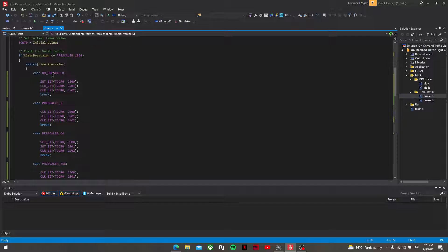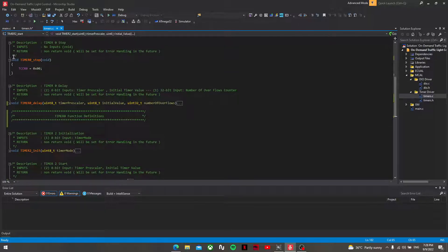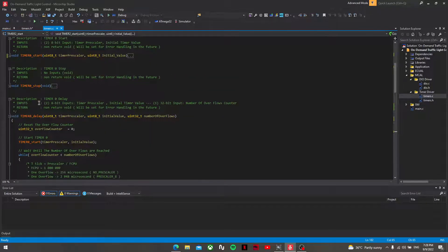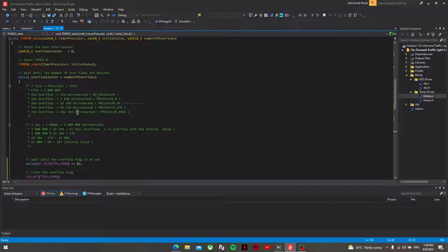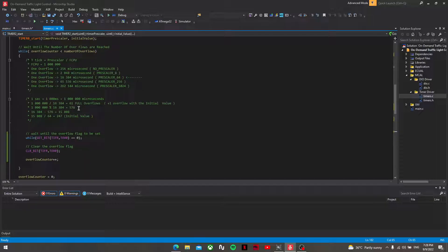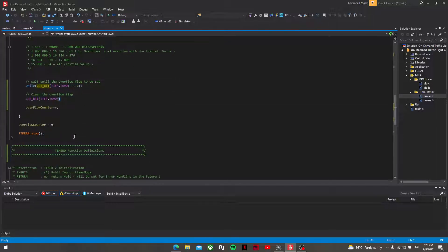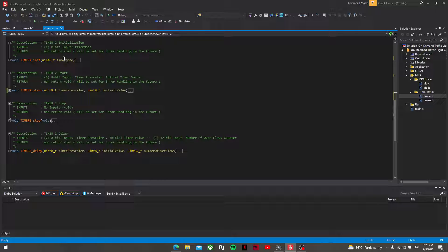The timer_stop just stops the timer. The timer_delay implements the previous functions — first it starts the timer, and here are some calculations for the one-second timer. It waits for the overflow flag, then it clears the overflow flag and stops the timer after the specific time has passed. Exactly the same applies for timer2, since they are both 8-bit timers.